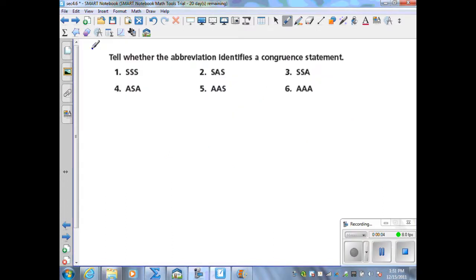This slide asks us to determine whether the abbreviation identifies a valid congruence for triangles. Number one is SSS, which represents side-side-side. That is a valid way to prove triangles congruent.